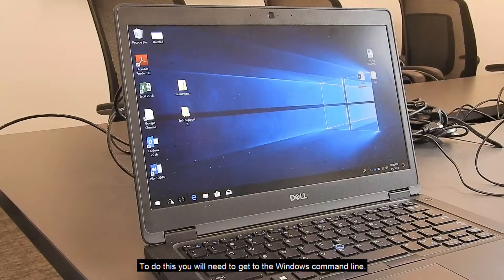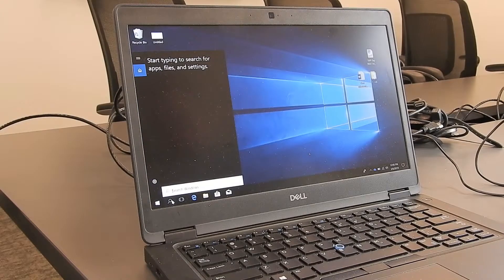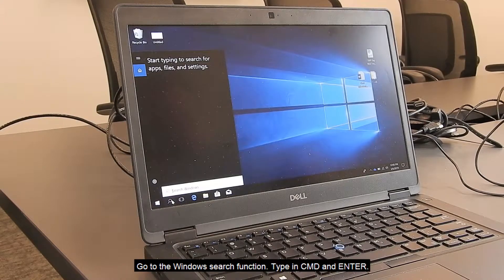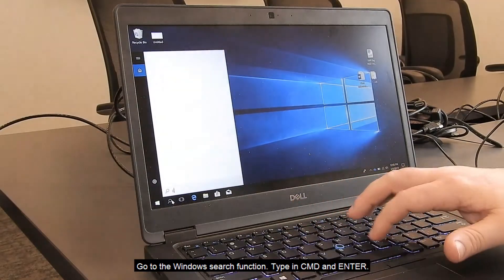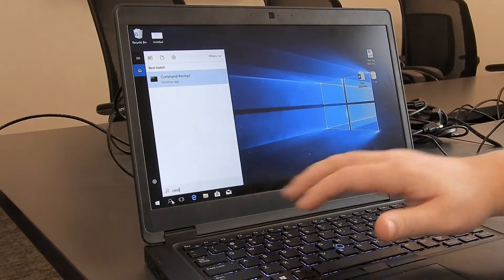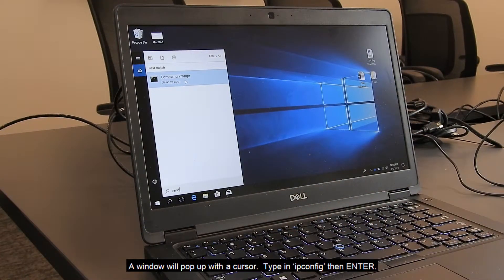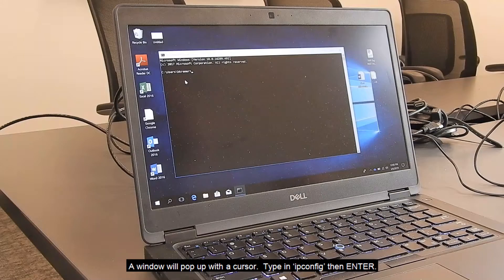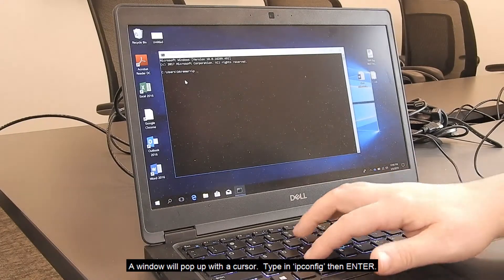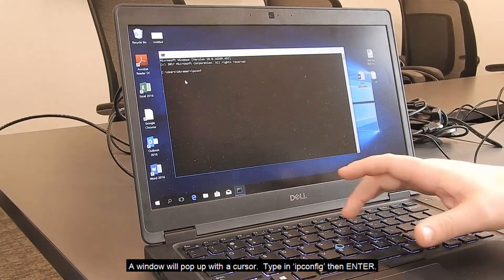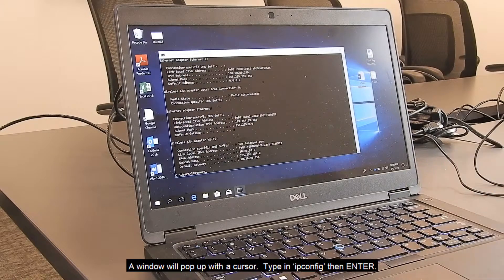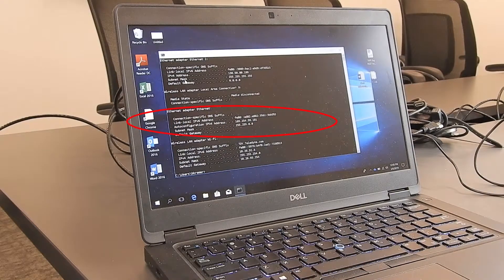To do this, you will need to get to the Windows command line. Go to the Windows search function, type in CMD, and then press Enter. A window will pop up with a cursor. Type in IPCONFIG, then Enter.